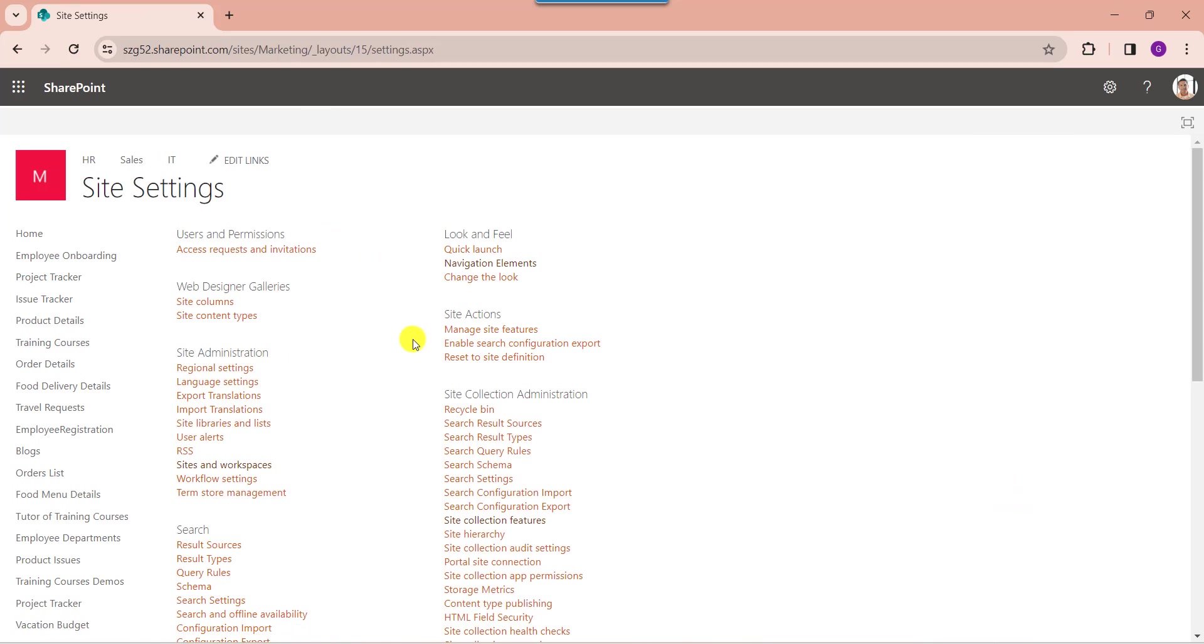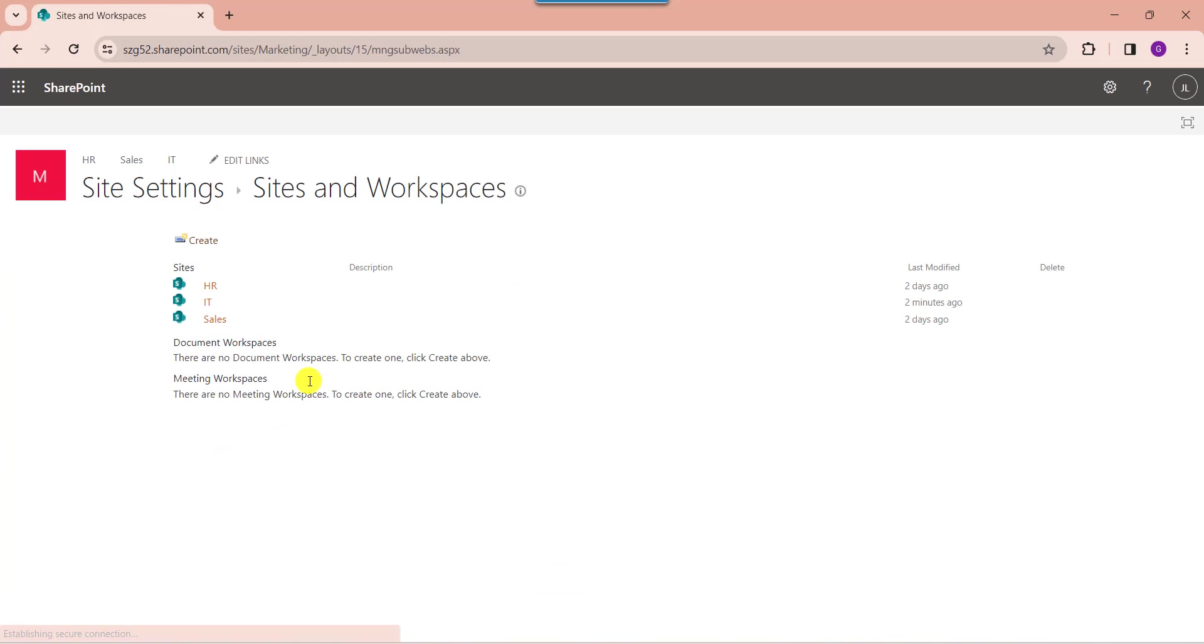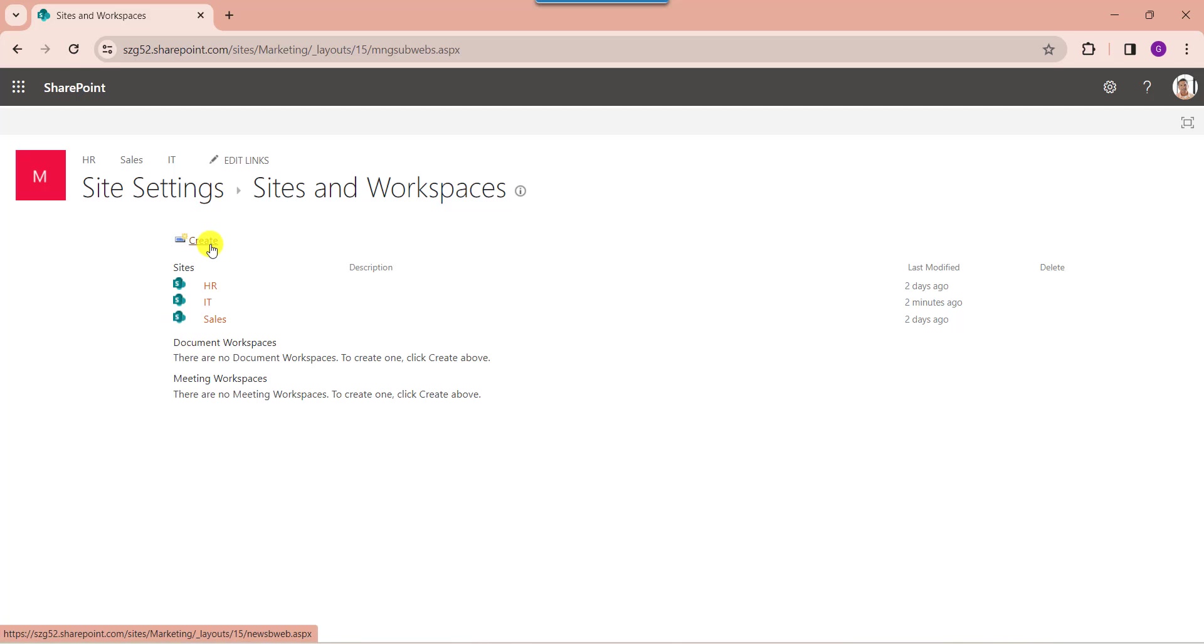Then select view all site settings. Here, go to the site administration section and select sites and workspaces. Here you can see there is an option like create, and you will get the created sites. Now click on the create button.